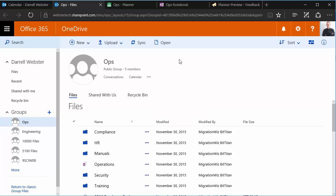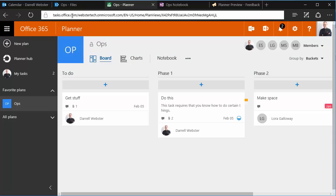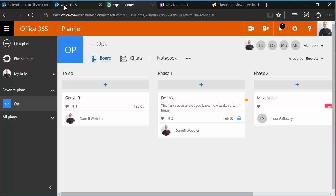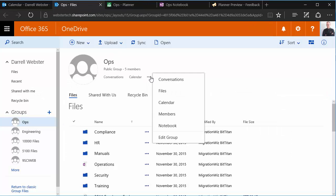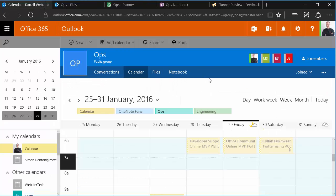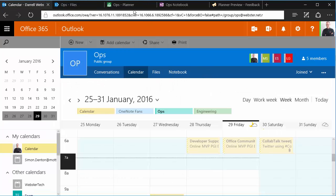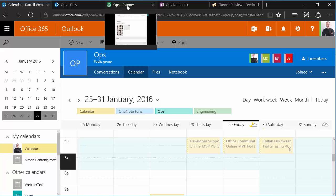Now of course, Planner is quite new and at the moment if you've signed up for the preview, you need to be visiting tasks.office.com. At the moment, it's not featuring underneath either of the menus, but we do expect to see it turn up there soon.